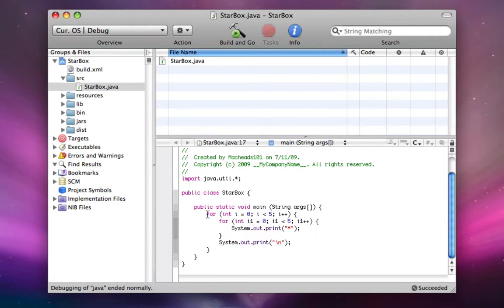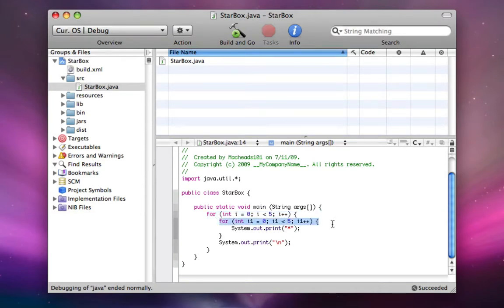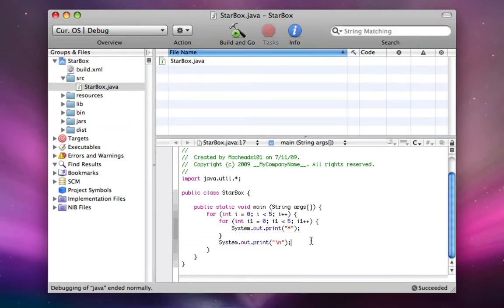Then, this loop has repeated once, so now this i is equal to one. Then it starts this for loop over again, prints out five stars once again, and then prints a new line. And now i1 is equal to two.